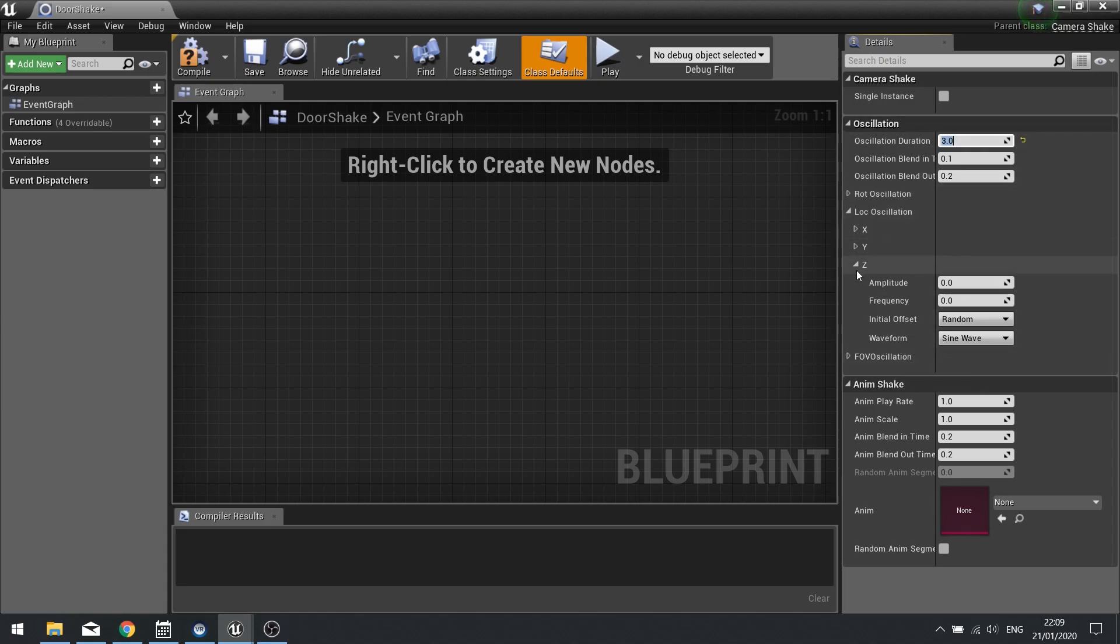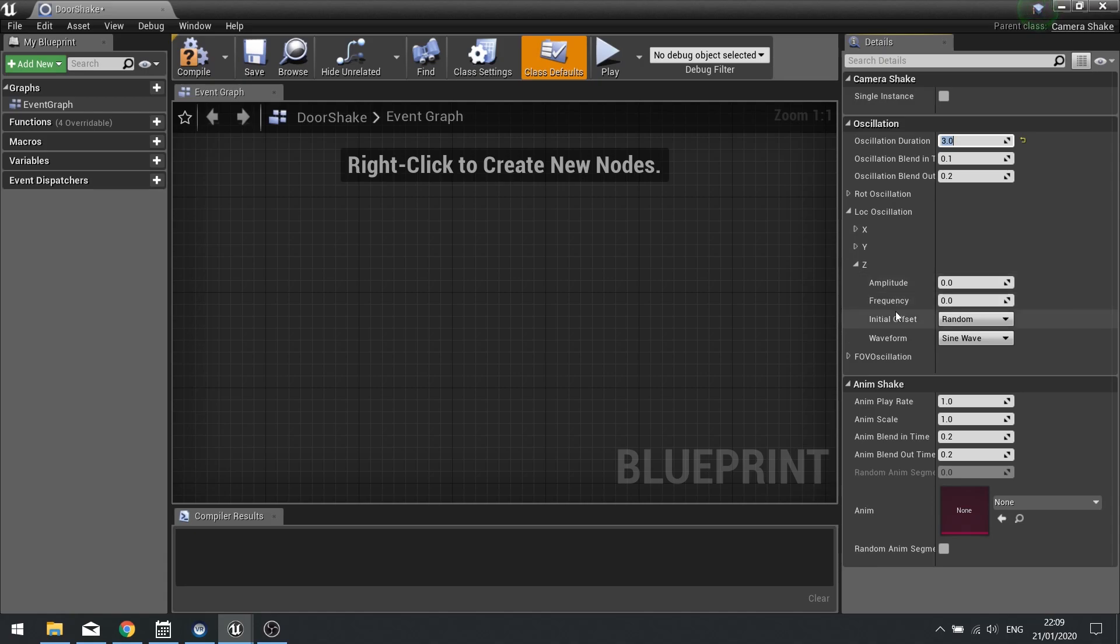For my door shake, I'm just going to change my Z value in my location. So here in each one of these we have the amplitude, frequency, initial offset and the waveform.